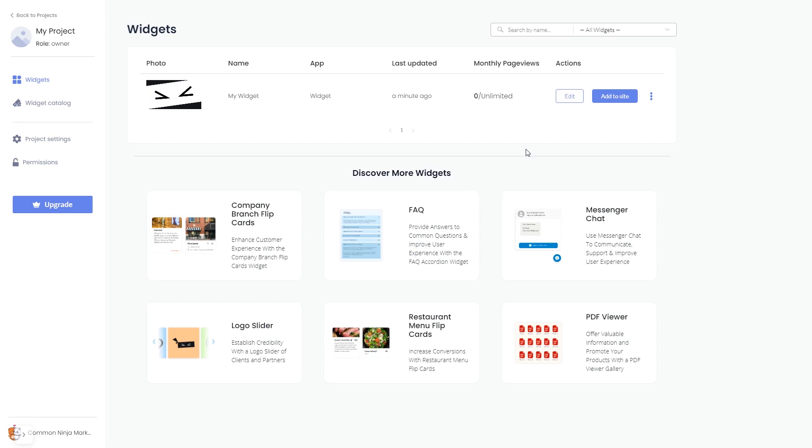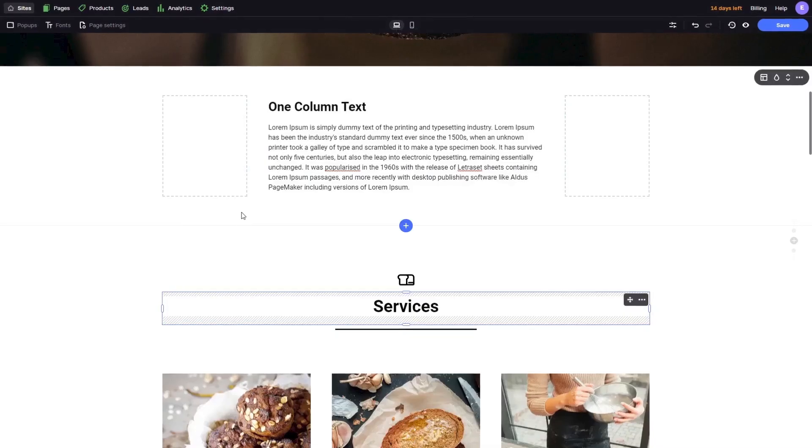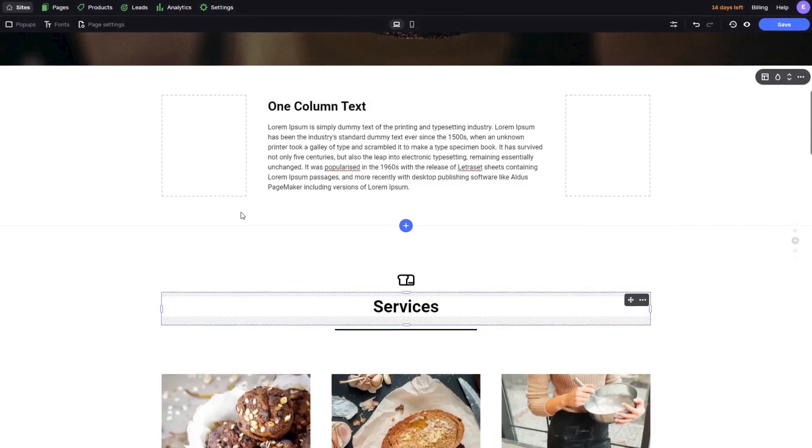Remember, you can always return to the widget and keep on editing it. Now, let's head to the FlexBee editor.